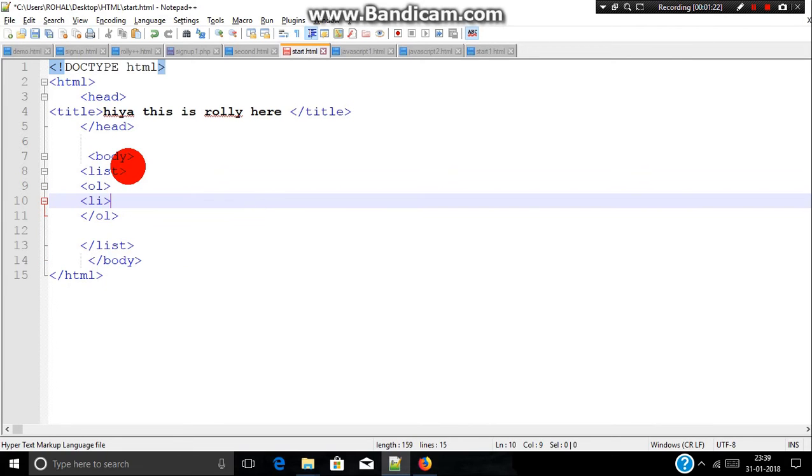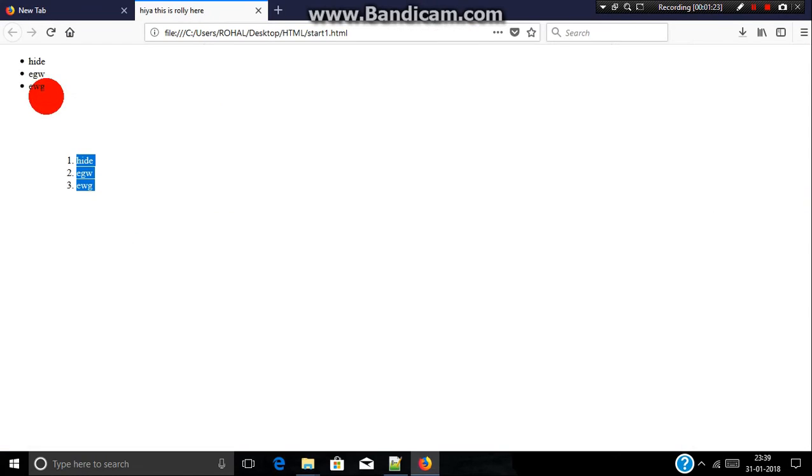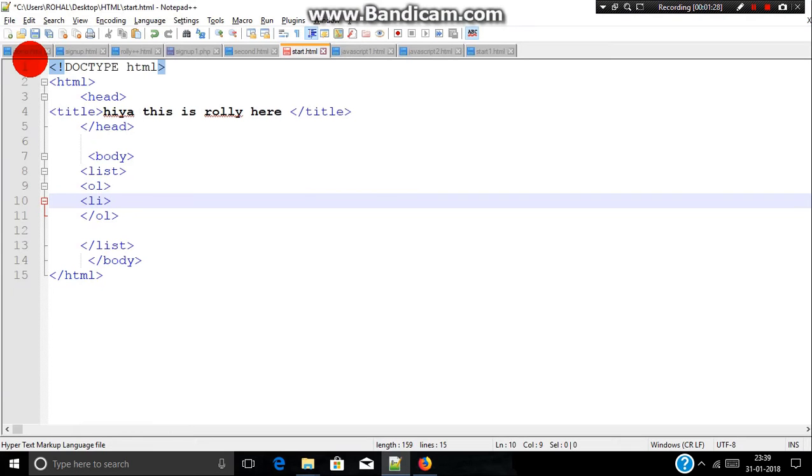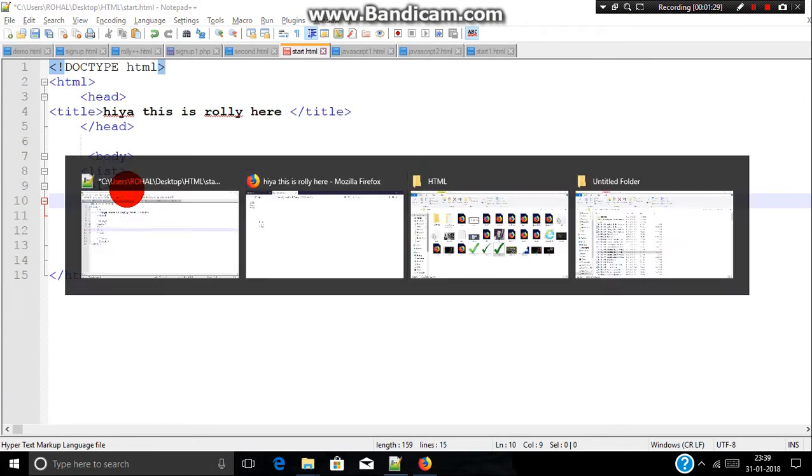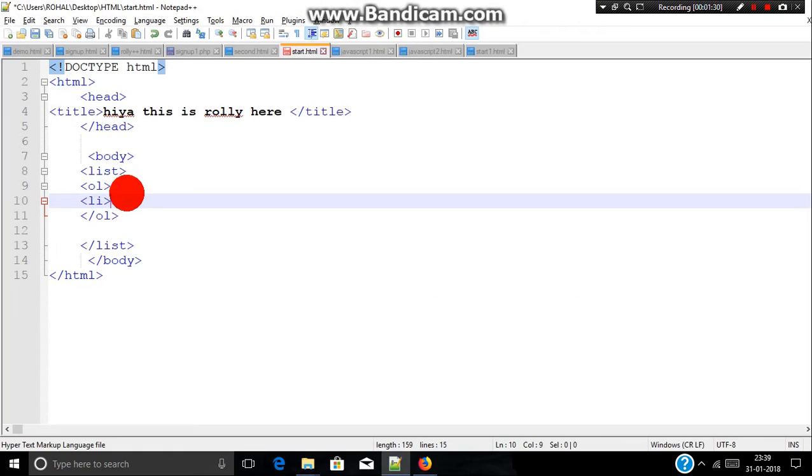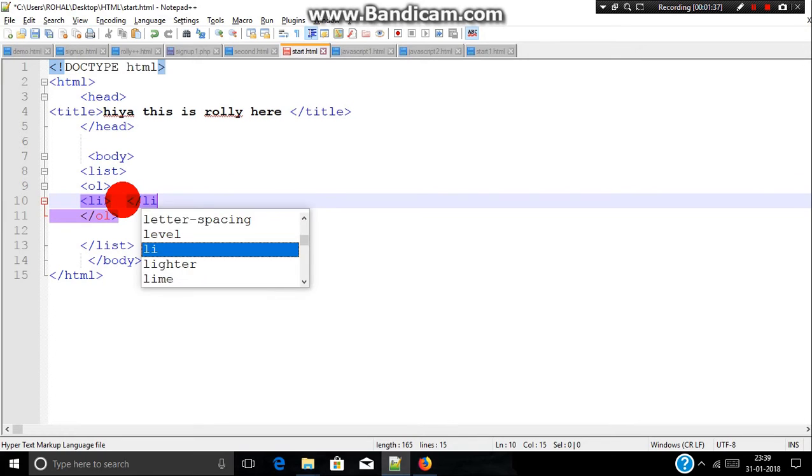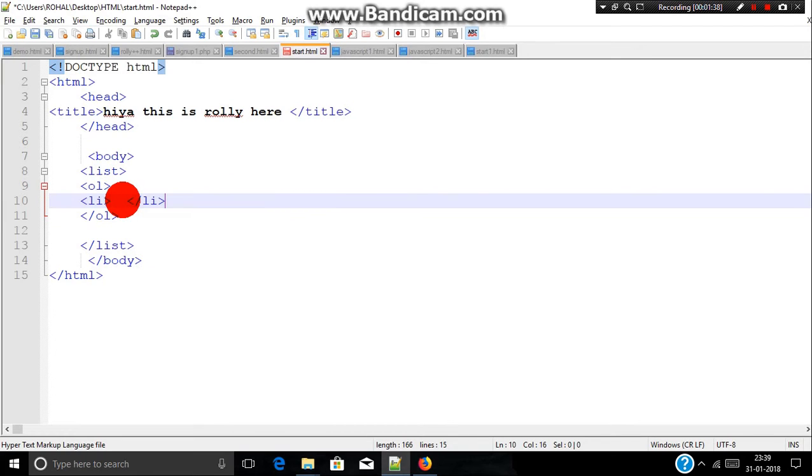These are known as list items. Anything that comes between this tag comes under list items. List items contain two tags which is starting tag and end tag, which is forward slash and li.